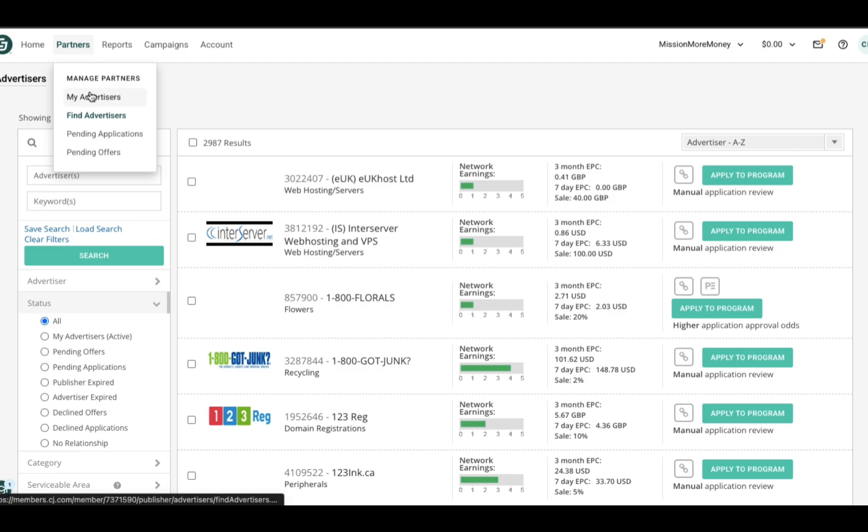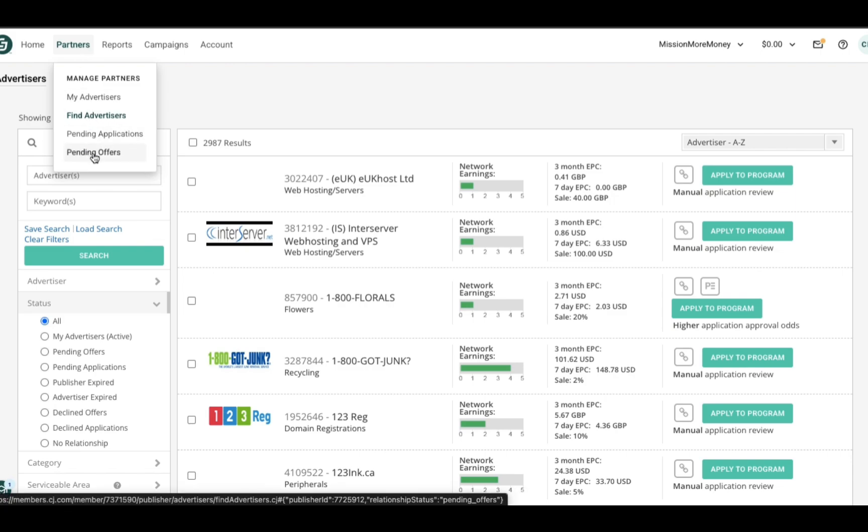I believe that most of what they have listed under the Partners tab is pretty self-explanatory. It is something that you can intuitively figure out just by reading the tabs, so I won't bore you to death going into all of that.